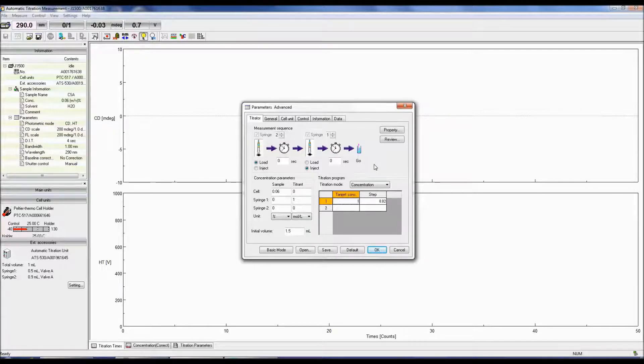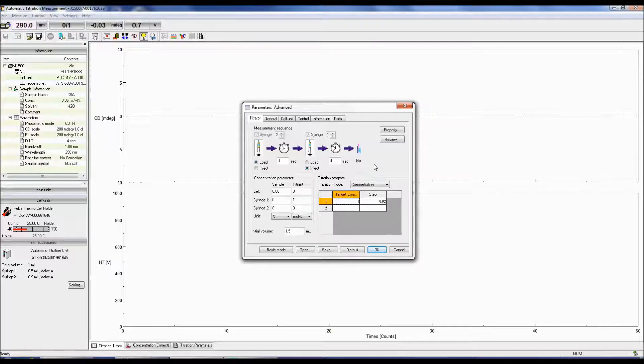This mode is particularly useful if you wish to keep a relatively constant sample concentration.